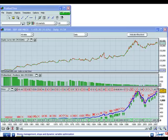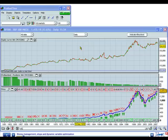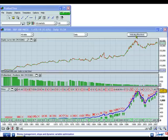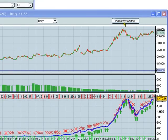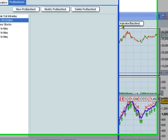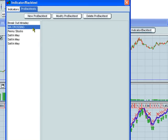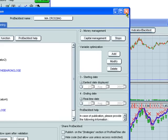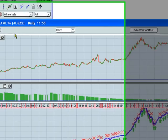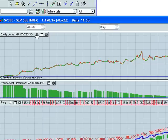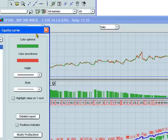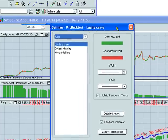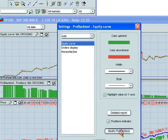First though, let's take a look at the money management and stops. Here we have added a backtest to this chart. If we want to modify the money management, we can click on Indicator Backtest, select the name, and choose Modify ProBacktest. Or we can click here directly on the Equity Curves Properties window and choose Modify ProBacktest.